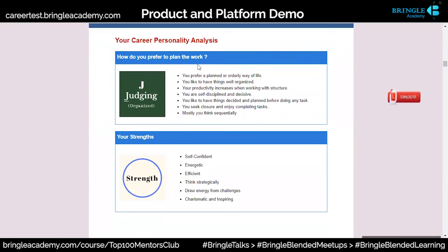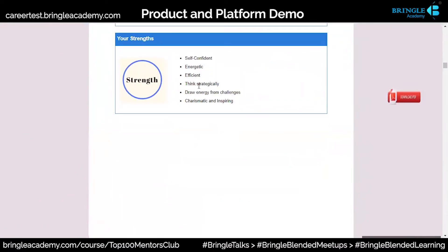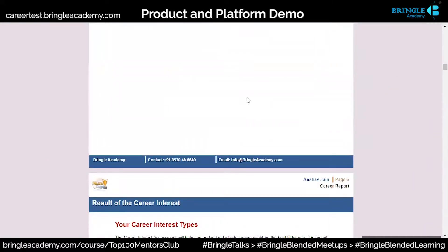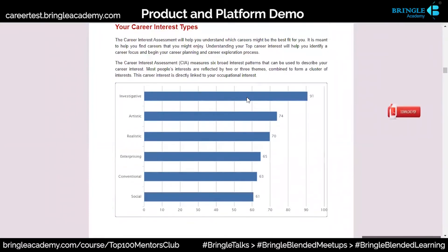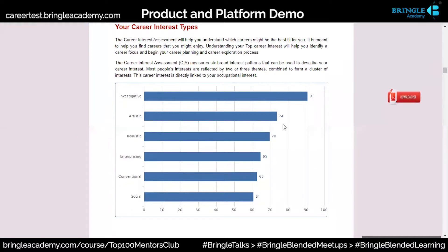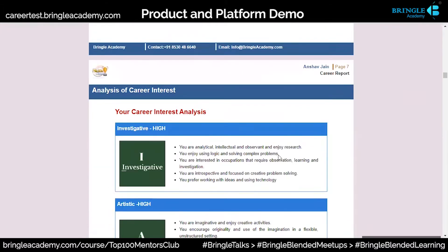Then my career personality and my strengths: self-confident, energetic, efficient, think strategically, draw energy from challenges, charismatic, inspiring. Career interest types — careers that would interest me more are investigative, artistic, or realistic. Anything more social or conventional, I may not be interested in. So these are my top-level career interest types.